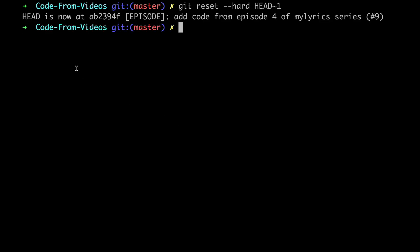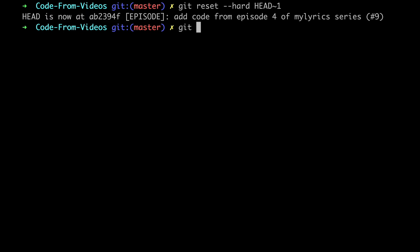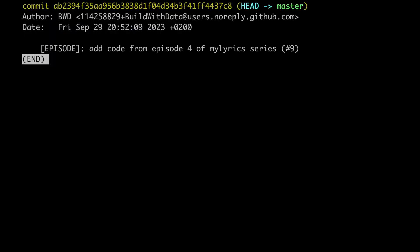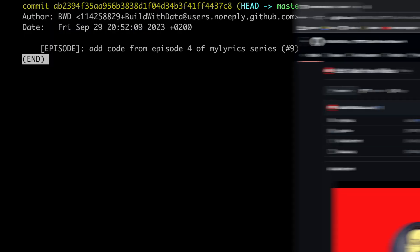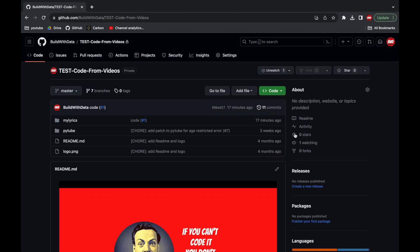As you can see git displays a message to let us know which is the last commit on the master branch now and if we check we can indeed see this and if we go back to GitHub we can see that nothing has changed yet.